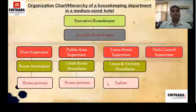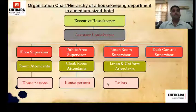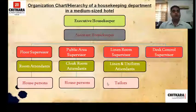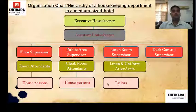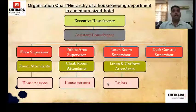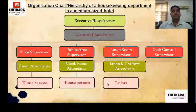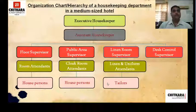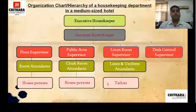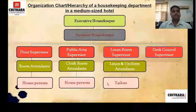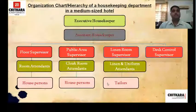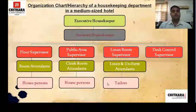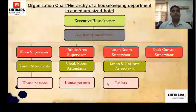The floor supervisor inspects the rooms — once a room attendant makes the room ready for sale, the floor supervisor checks and then informs the control desk supervisor to mark the room ready for sale in the software. The public area supervisor inspects the public areas of the hotel where guests and non-guests can meet, such as restaurants, banquets, and the lobby. Under this supervisor are various attendants and house persons who clean the public areas and washrooms.